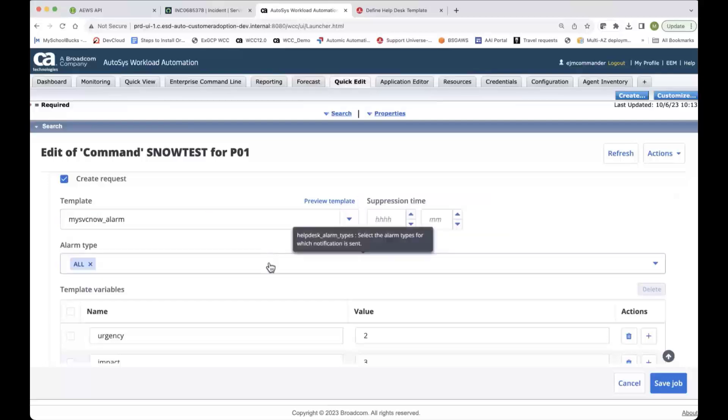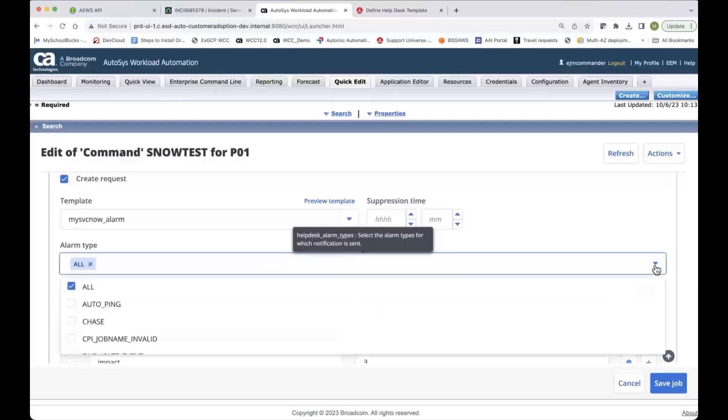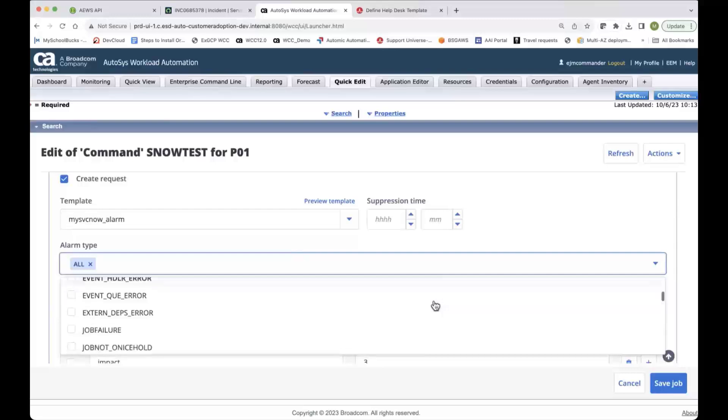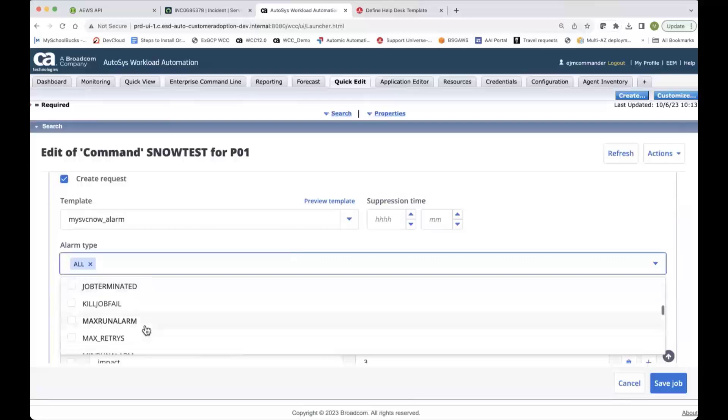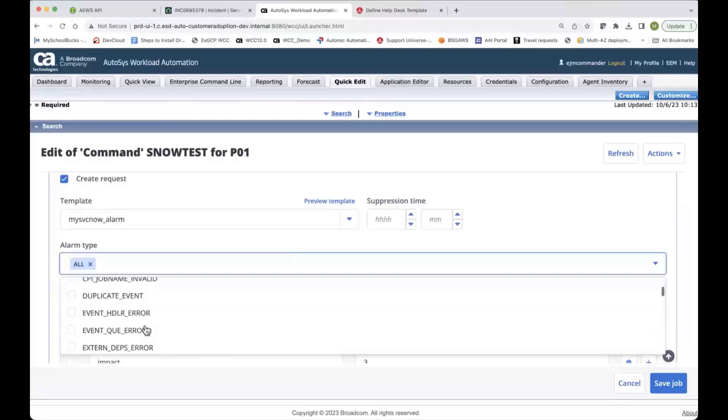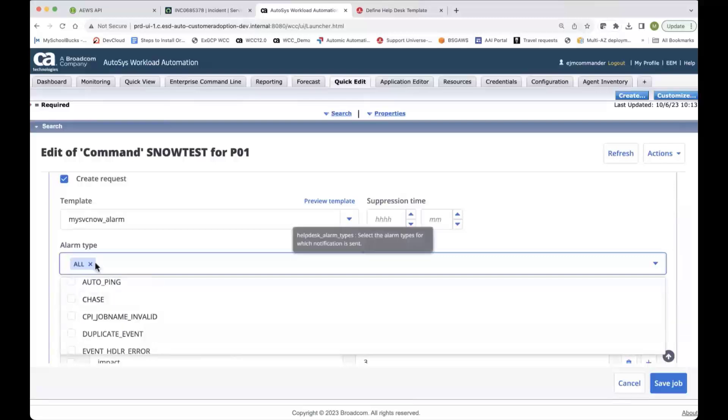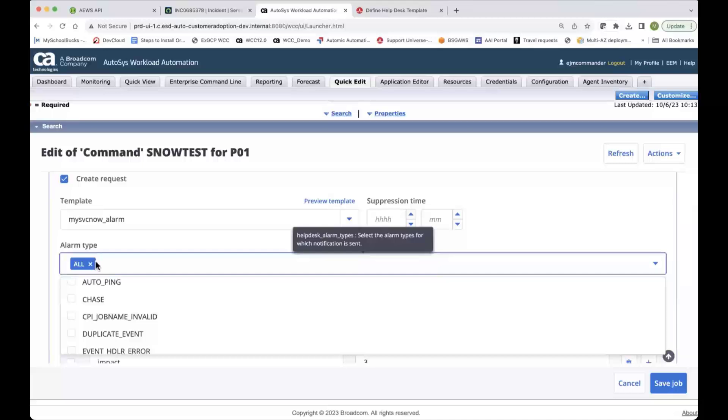I can set which alarms I want to open up a ticket for. So in my case, I'm using all, but you can also select which ones you want. So, you know, job night on ice hold, whatever, select which ones you want. The easiest way is just to select all because it's going to be based on the events or the alarms that this job would actually create. So if I don't have alarm if terminate enabled, I'm not going to get a termination alarm, for example.